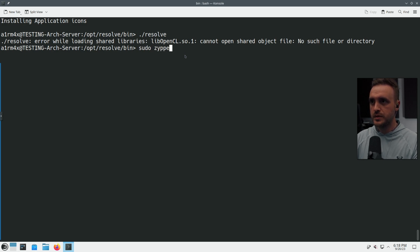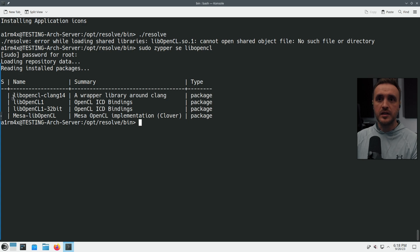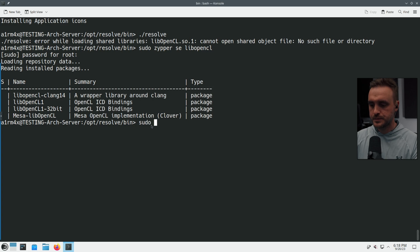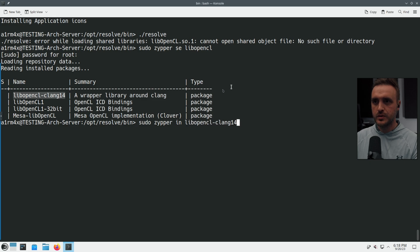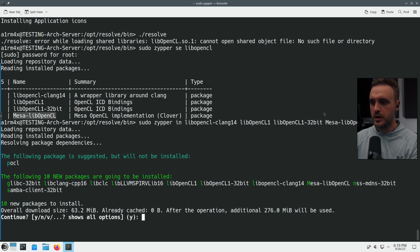To fix it, run: sudo zypper se libOpenCL — this searches all packages matching that name and shows which are installed. The little 'i' flag tells you if it's installed; none of them are. So we install all of them with: sudo zypper install, copying all the listed packages. It's about 62 megabytes — no problem, confirm yes.